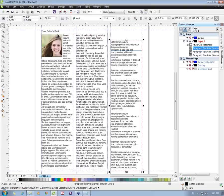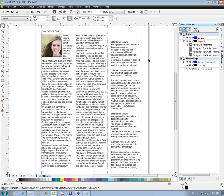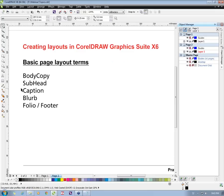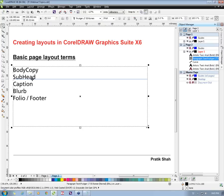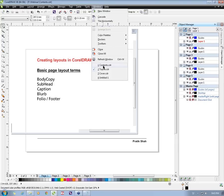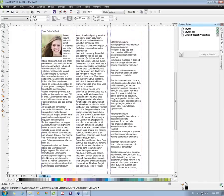Now let's style this page with styles and style sets. Before this, I'll explain what styles and style sets are. Basically, styles and style sets are predefined settings that you can apply to objects. Let's go through them one by one. We will create a style for each section of the document: body copy, subhead, caption, blurb, and folio or footer. Let's start with body copy. I'll go to Tools and open up the Object Styles docker.